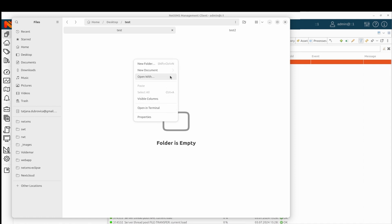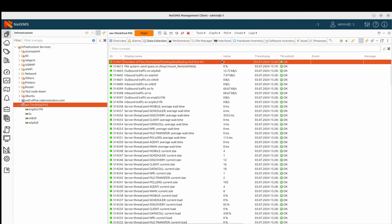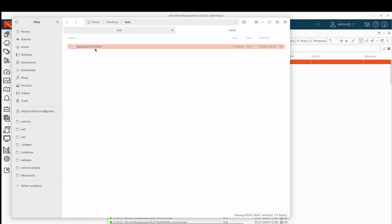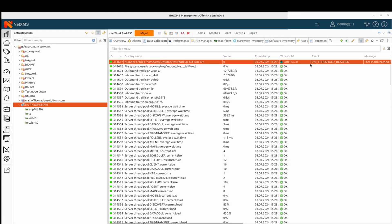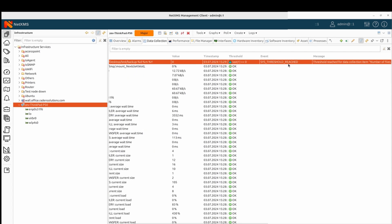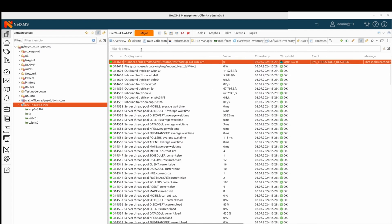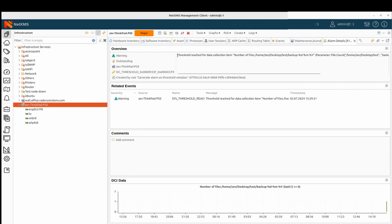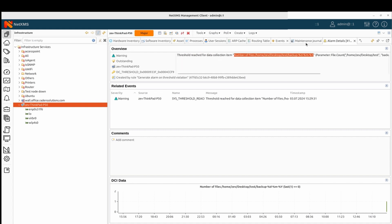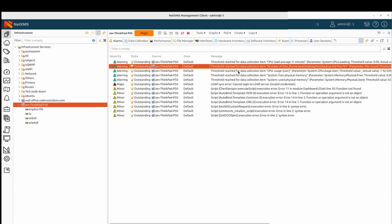Now I will get this file back. We can see that there is one file. Now we will delete it. We can see there are no files. We can see the threshold is reached, the event is generated, and here is the event message. We can also see that an alarm was generated. But the alarm message is pretty general — the threshold is reached for the data collection item with this description and some parameters, actual value, expected value, and things like that. I would prefer a decent message that says backup is missing, not just threshold is reached.